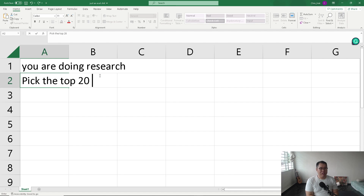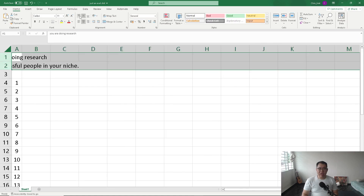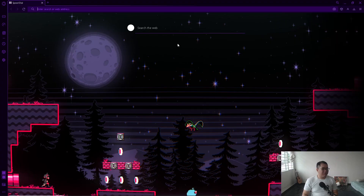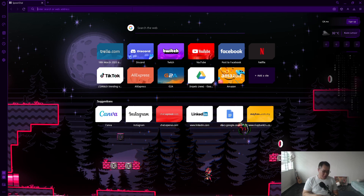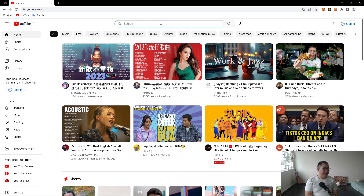Pick the top 20 successful people in your niche. For example, currently I'm doing content creation, but let's say when you started out as a gaming content creator focused on Tekken and had no idea what you were doing. Let's do some research — we're going to go to YouTube, because YouTube is a very good way to do this.